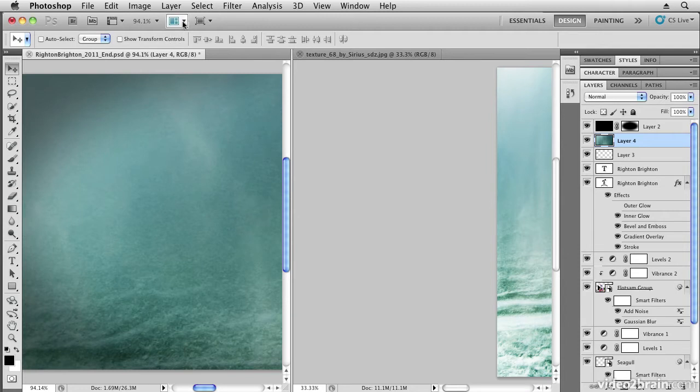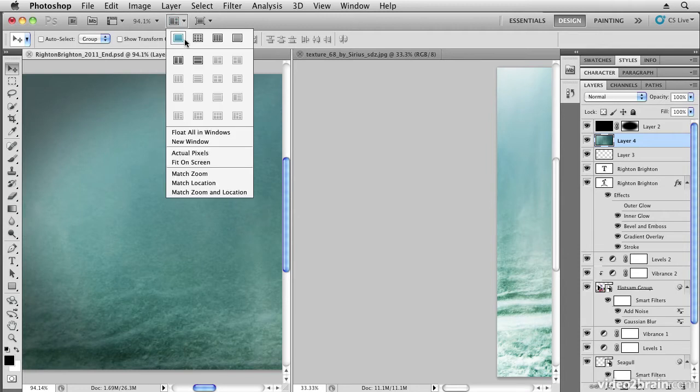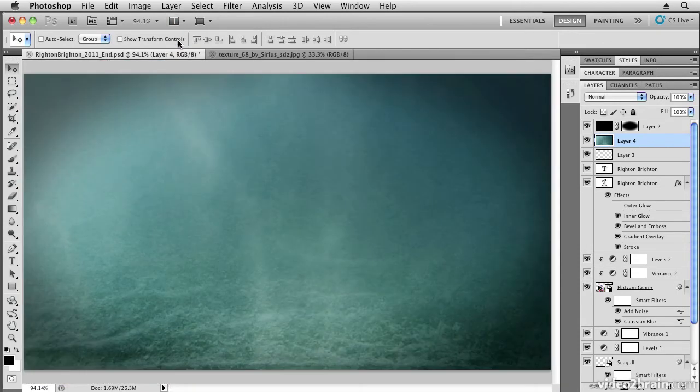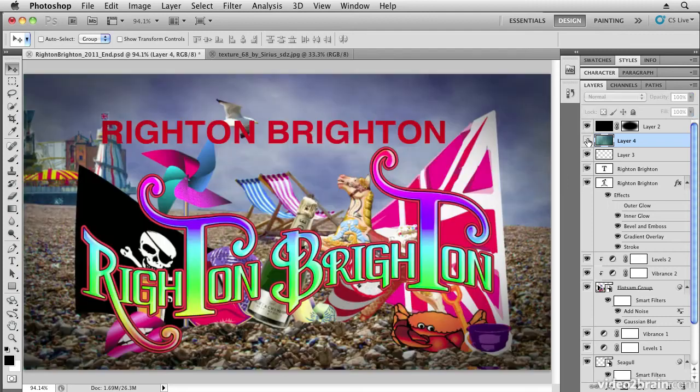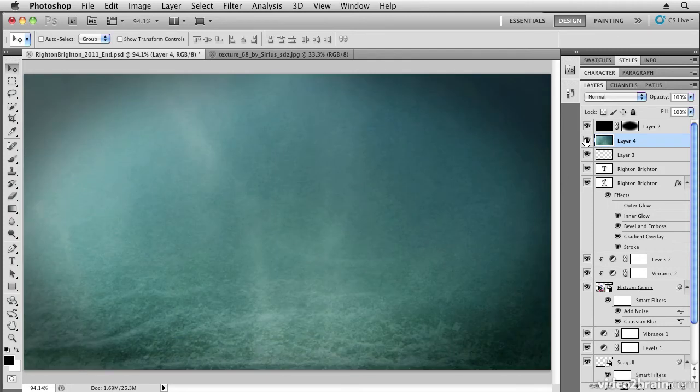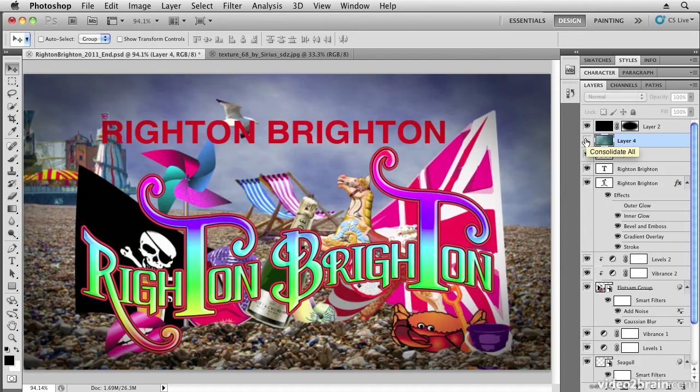That image now becomes active, so I can now go to single view and you'll see that my texture is now above my text layers.